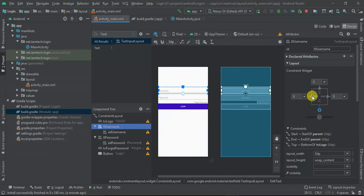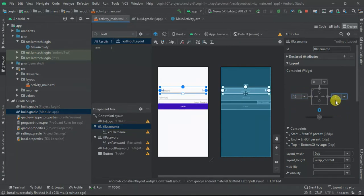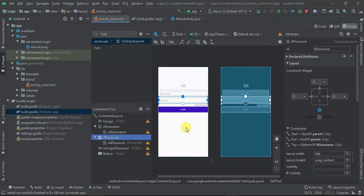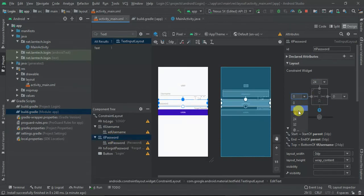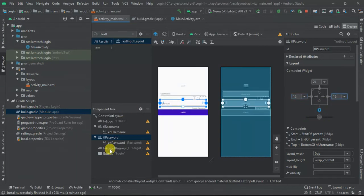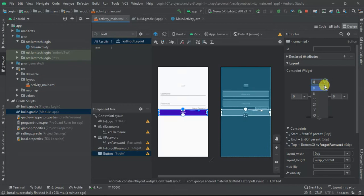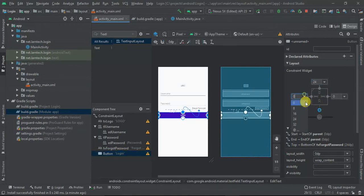In the design editor, for tl_username I'll set start and end margins to 16dp and a top margin of 24dp. For tl_password I'll give it a top margin of 24dp and start/end margins of 16dp. For the forgot password view I already gave it a margin of 5dp. Finally, for the login button I'll set top margin 24dp, start 16dp, and end 16dp.